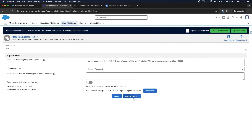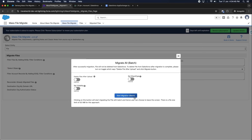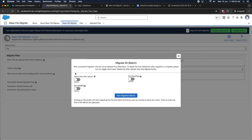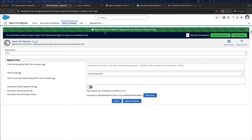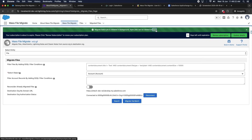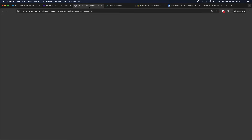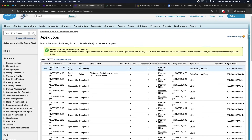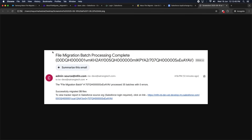The Migrate by Batch button allows you to migrate files in the background without needing to stay on the screen. You can set options to delete files after upload, set Share Type, and set Visibility. Once migration is started, you will receive a notification showing the status of the batch. Once all files are migrated, you will receive a confirmation email at your registered email address.